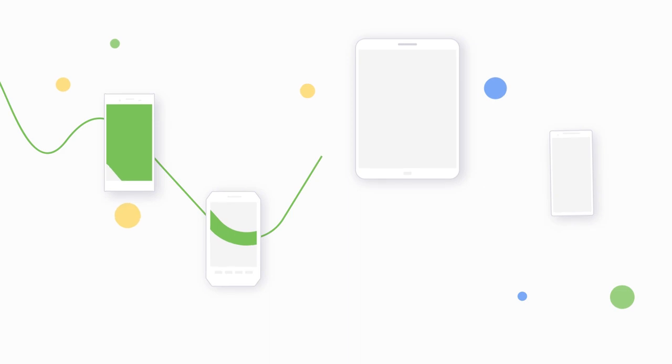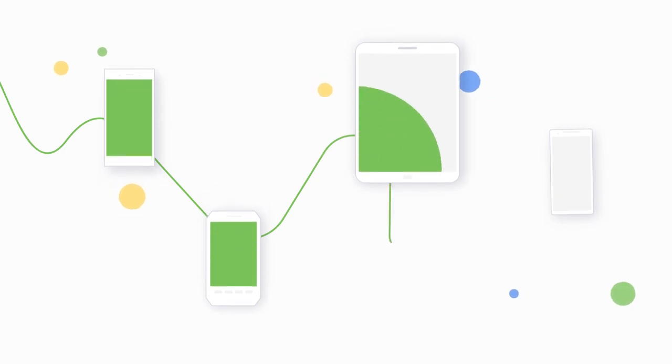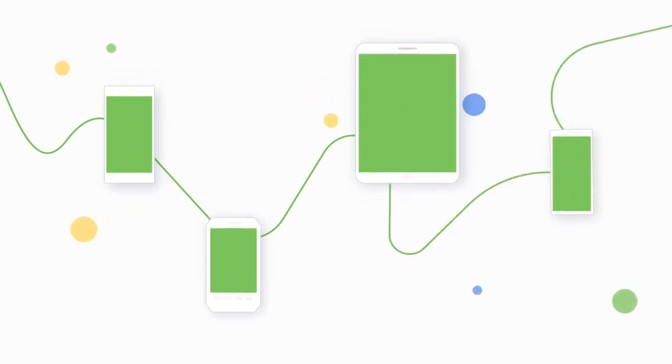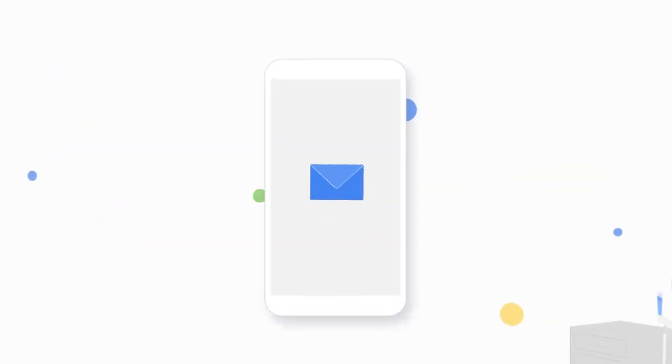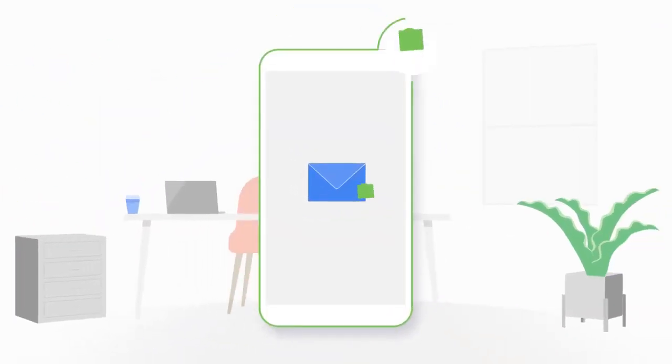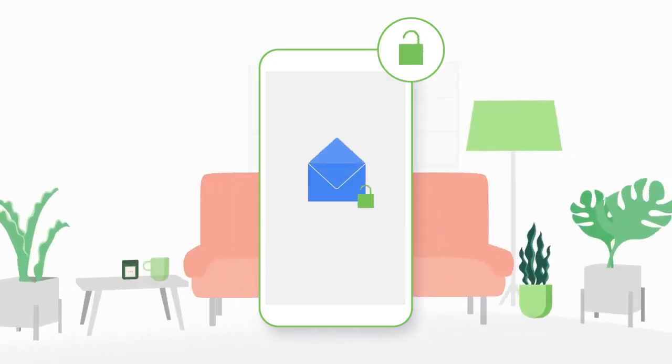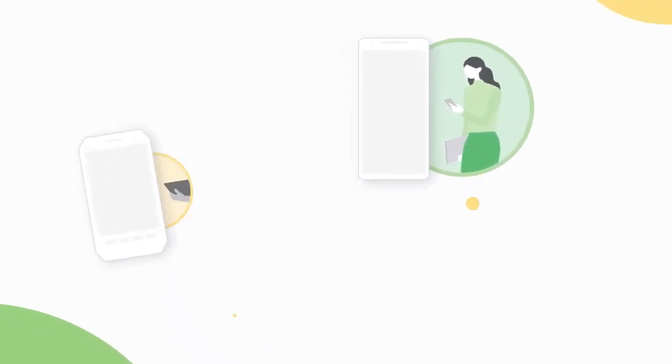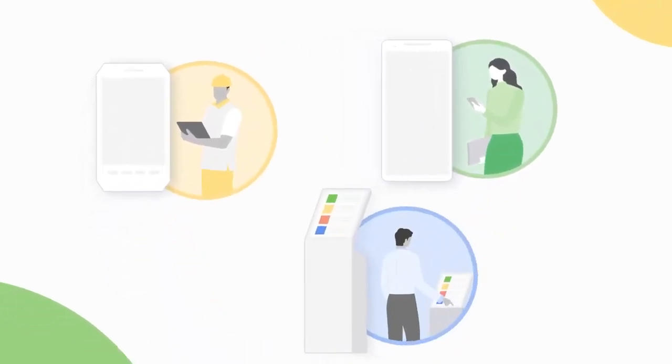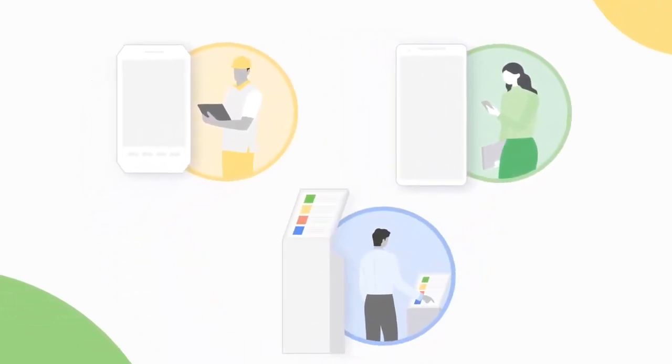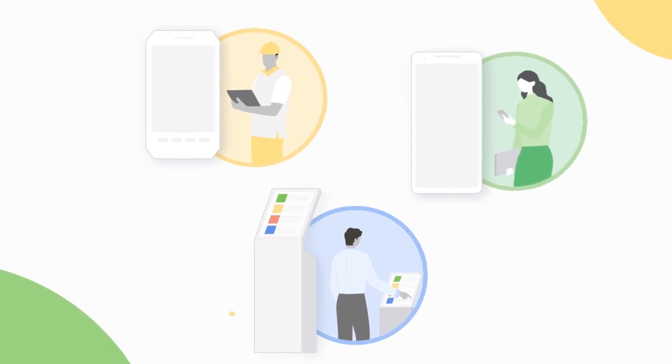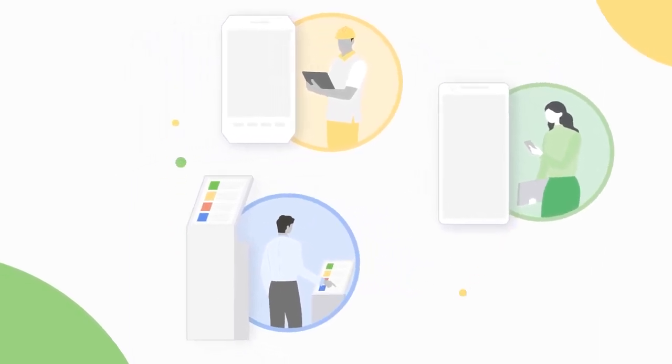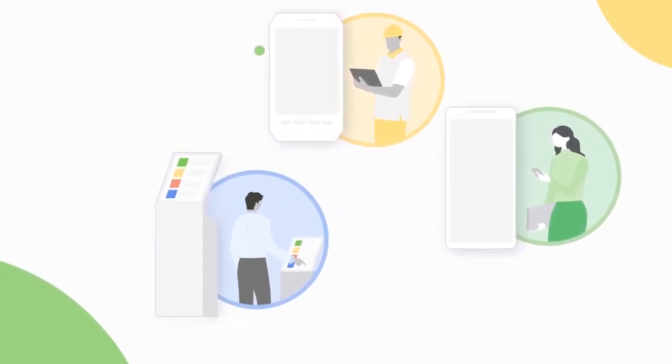The Android platform provides flexible management options to suit every use case, from locking down company-owned hardware to enabling personal devices. Whether you're managing premium smartphones for knowledge workers or deploying ruggedized tablets and kiosk screens, there's an Android device and management option for every worker and every task.